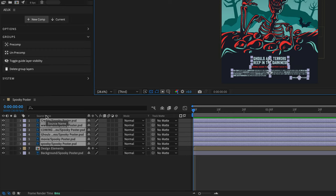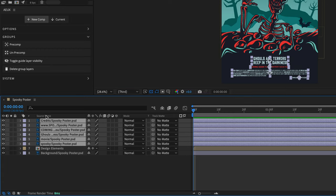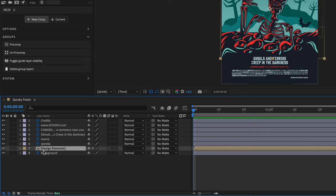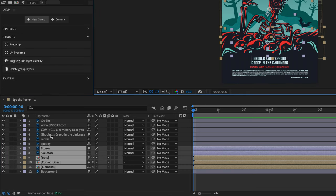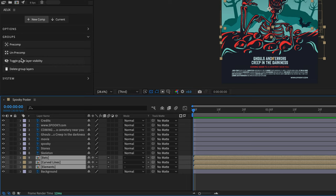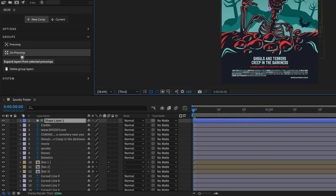I'm going to click on the word source name to see the Photoshop names here. And now I can do the same for the other comp. So let's go to the design elements over here, and I'll use unprecomp. And if I need access to more, I can just select all of these elements and unprecomp them all at once with a single click of a mouse.